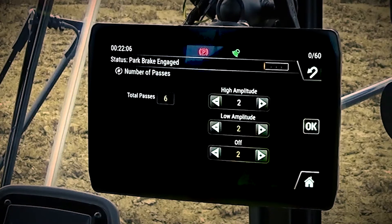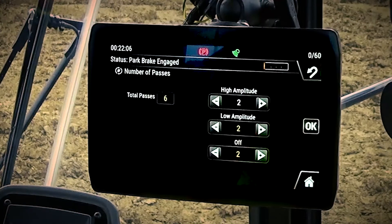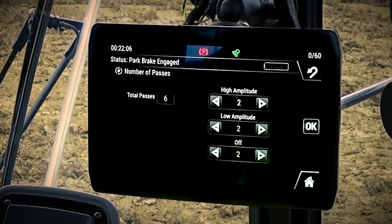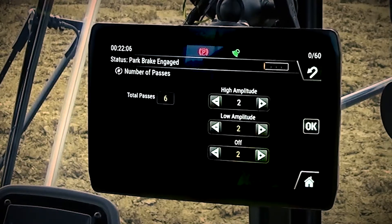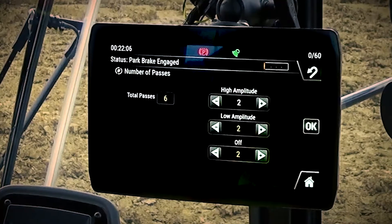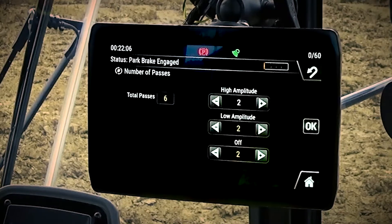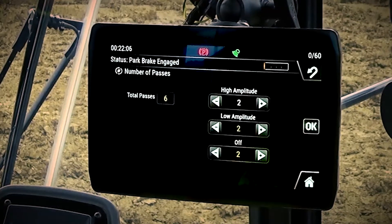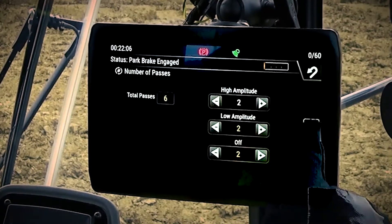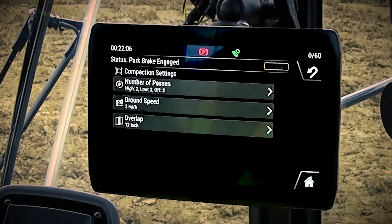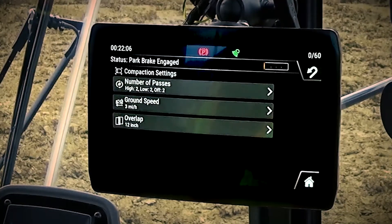It's important to note that you cannot change the number of passes once you've put the machine in auto. You can overtake and manually control the vibration system, but the number of passes must remain the same after you've gone into auto. Once we've told it the correct number of passes in each of the amplitude settings, we simply press ok to save those changes and return to the compaction settings menu.